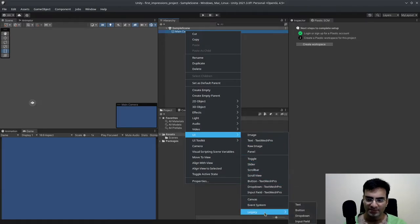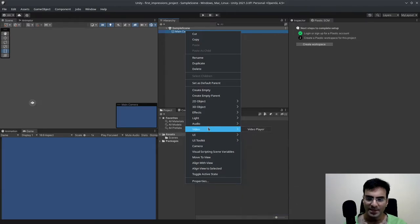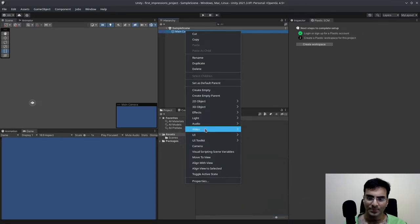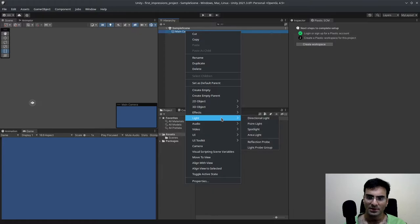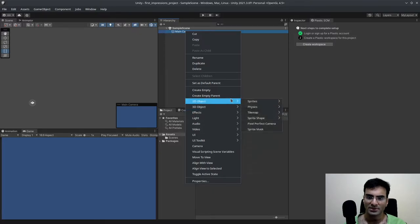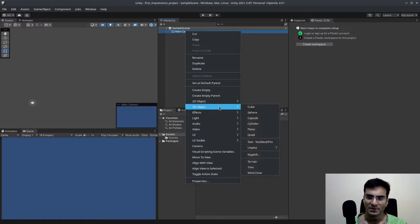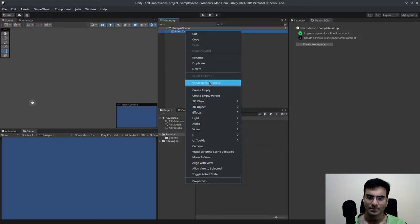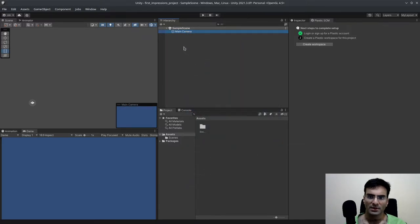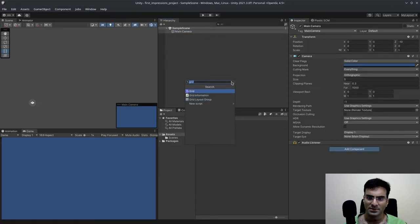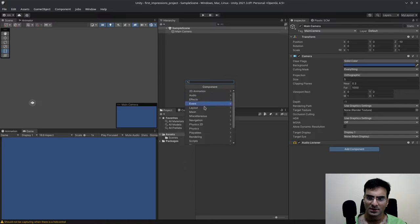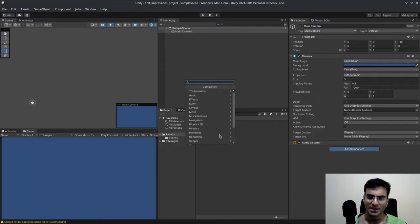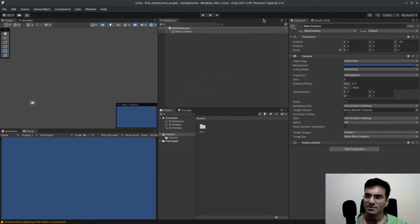So we have that then in UI. They've categorized it a bit. Oh, we also have legacy over here. Then we have video with your player, light effects, 3D object, 2D object. There's nothing really new here. If I go to add component, the only new thing I believe is visual scripting and video. Other than that, everything looks the same.